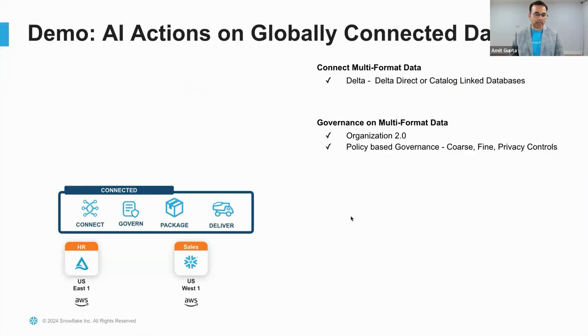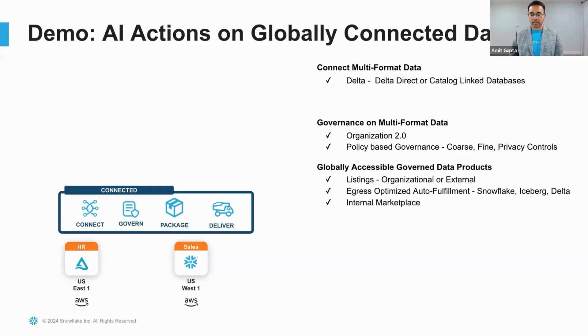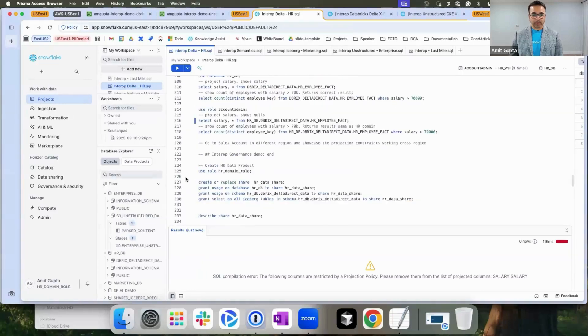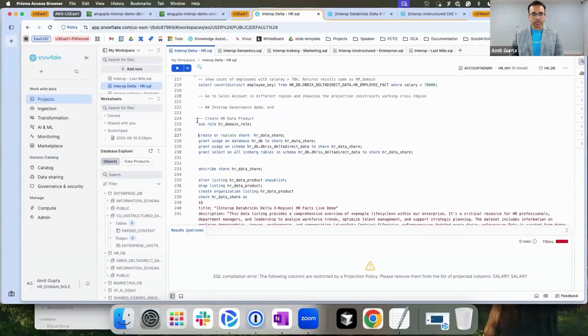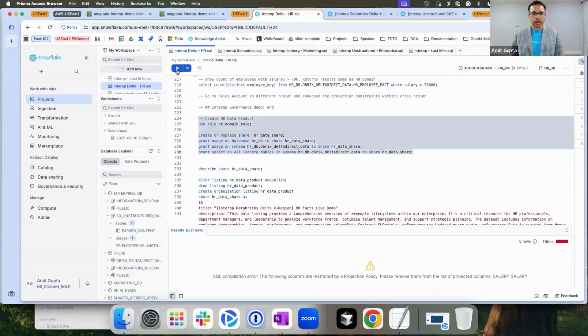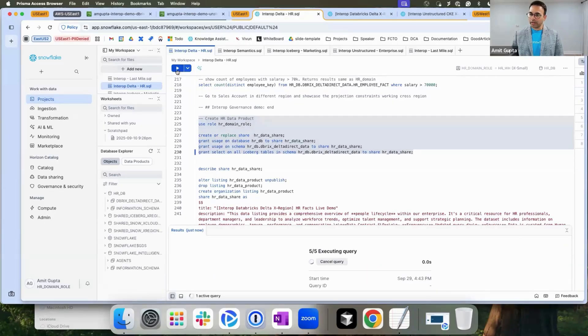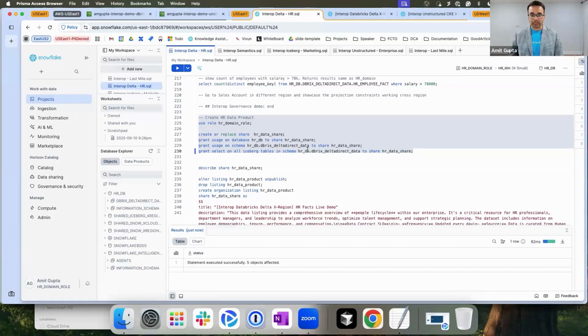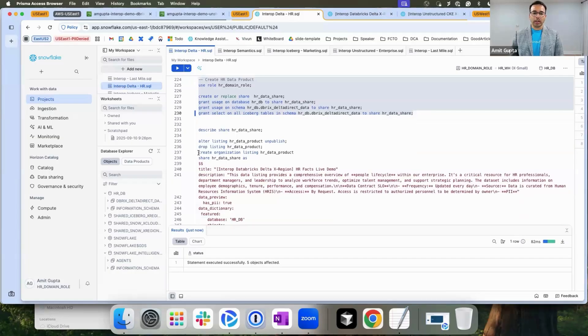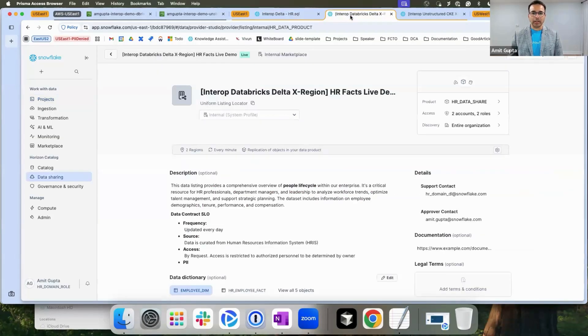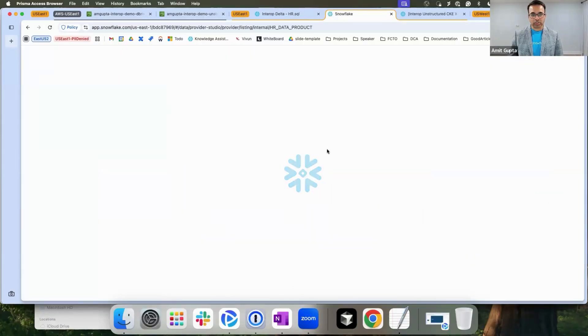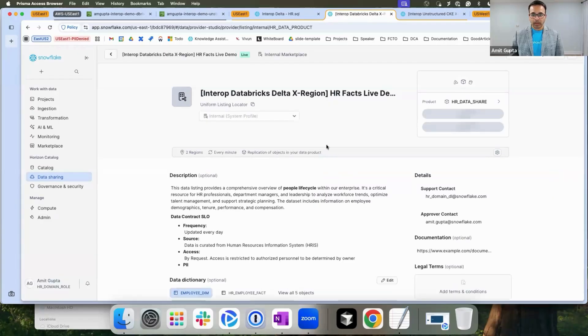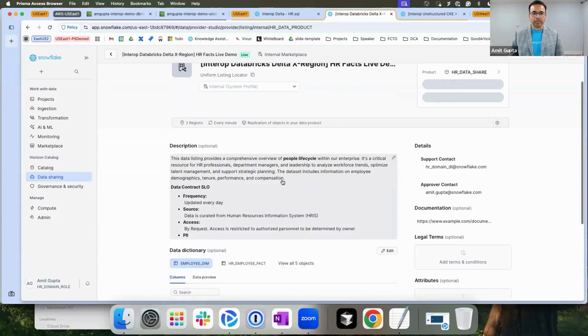Now that I have governed my data, let's ship this data to sales, which is in different regions. I'm going to use organizational listings to do so. In this scenario, I'm going to create a share and add all my iceberg tables still pointing to the delta direct to the delta table sitting in S3 and create organizational listings. Now that I've created organizational listings, let me refresh this just to make sure this is my latest copy. And here it is.